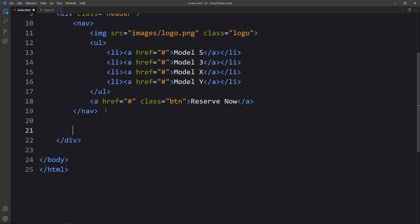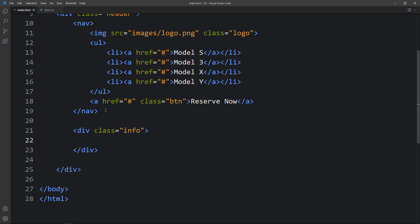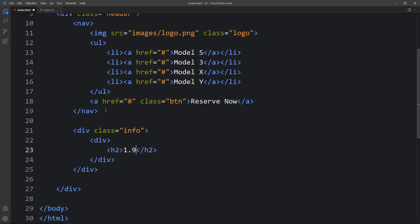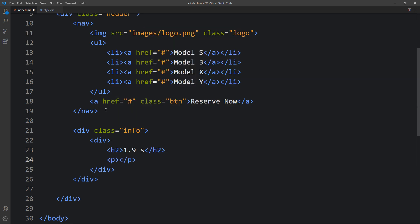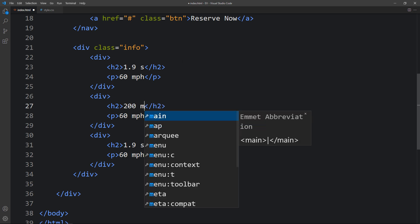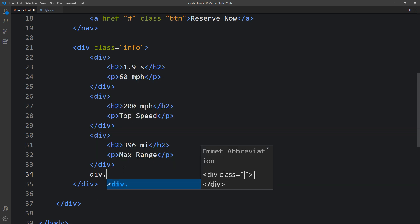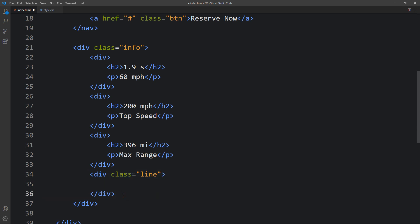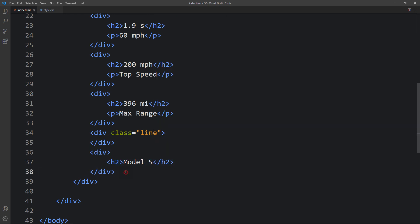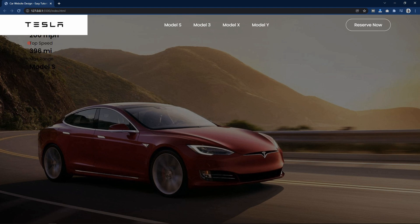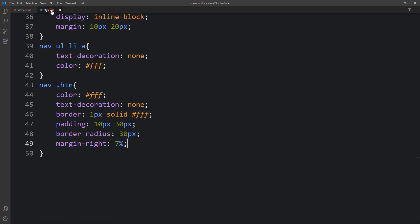After the nav tag we add a div with class name 'info'. Inside it we add another div with an h2 showing '1.9s' and a p tag showing '0-60 mph'. We duplicate that div and change the text for top speed and max range. Then we add an empty div with class name 'line', followed by another div with an h2 showing the model name 'Model S'. After applying this you can see the text appearing.